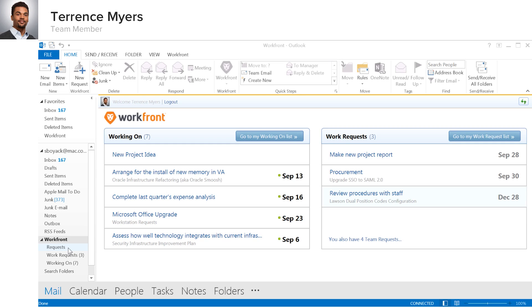Terrence can now see his Workfront working on and work request dashboards conveniently from the Workfront menu. They look very familiar because they look just like his My Work dashboard in the Workfront area that he is already familiar with.